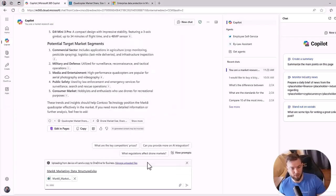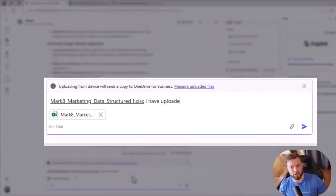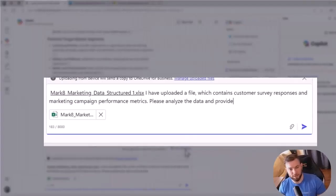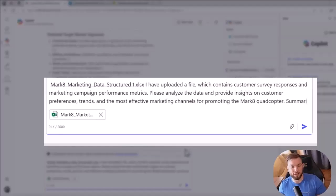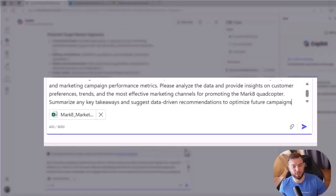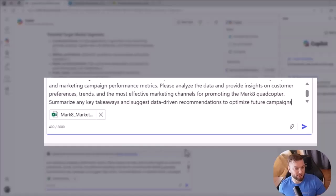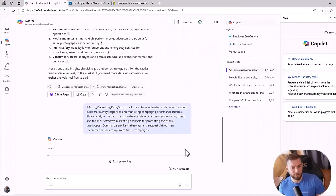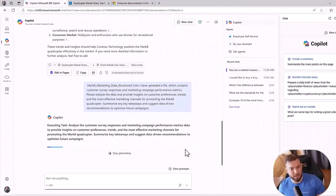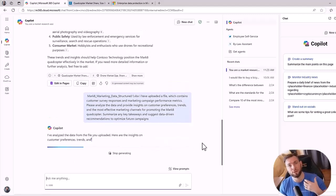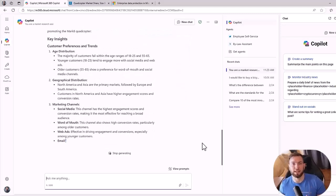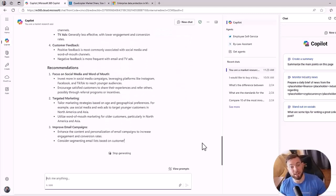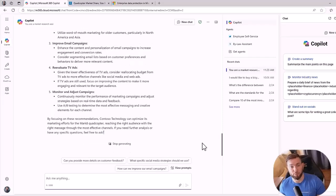And I can ask a question like, I have uploaded a file which contained customer survey responses and marketing campaign performance metrics, analyze the data, provide insight on customer preference, trends, most effective marketing channel for promoting the Mark 8 quadcopter, and summarize any key takeaways and suggest data driven recommendation to optimize future campaign. Now you can see that it behaves a bit differently in the sense that now it's reading through the file, it's not looking on the web, it's looking through the file and extracting any information that might be relevant.